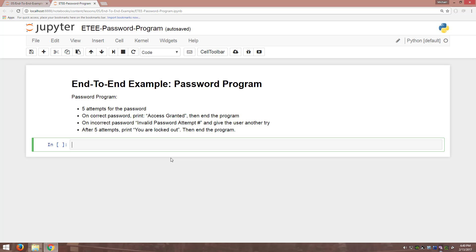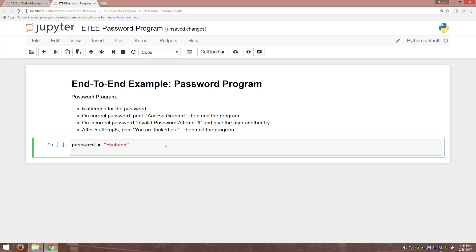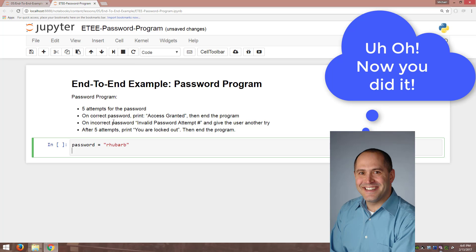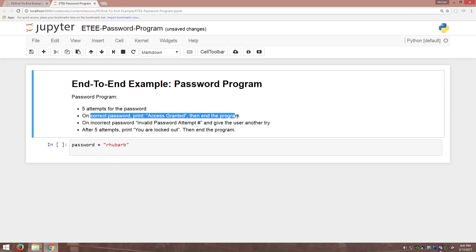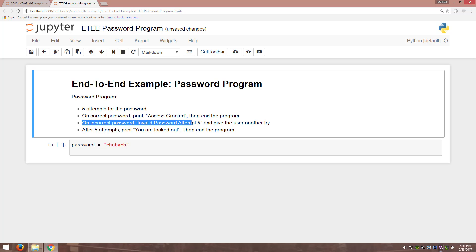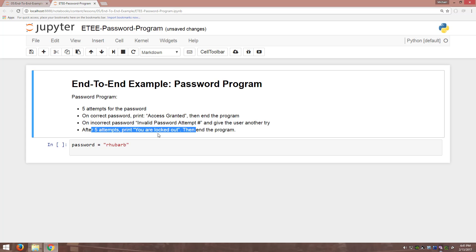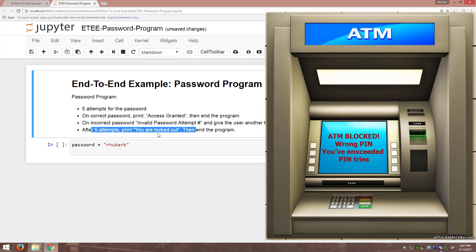What I really like about this end-to-end example is it's very difficult to conceive how to write the final product because there are so many different cases. Initially there's going to be some kind of password. The rules are: you have five attempts. On a correct password, print 'access granted' then end the program. On an incorrect password, print 'invalid password attempt' with the attempt number and give the user another try. After five attempts, print 'you are locked out' — very similar to how an ATM works.